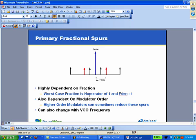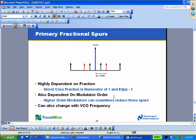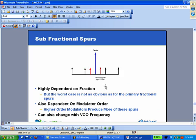In this case, the worst case fraction is when the numerator is 1 or 1 less than the fractional denominator. We can find that increasing the modulator order can reduce these spurs. We can also find these spurs change with the VCO frequency. You can also get some that are at a fraction of the channel spacing. They can change a lot with fraction, but it might not be so obvious what the worst case fraction is.